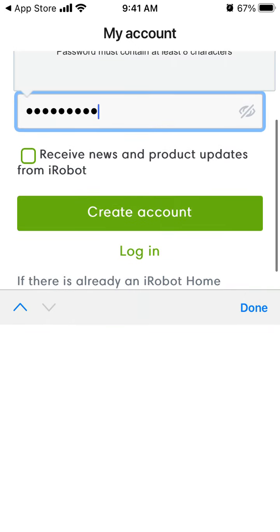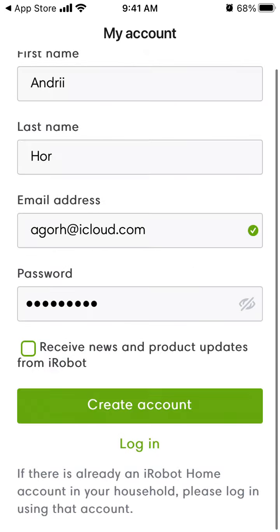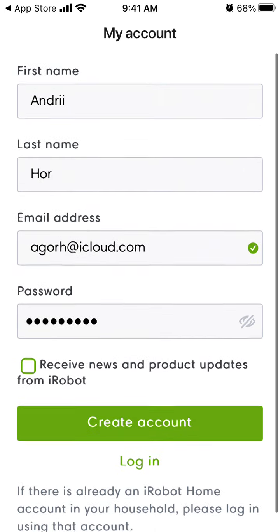You can opt out or opt in to the newsletter, and then just tap create an account.